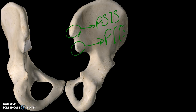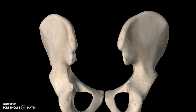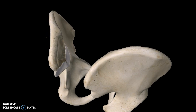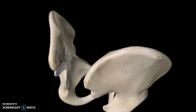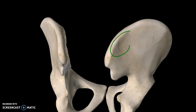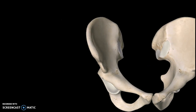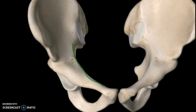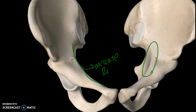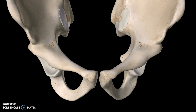Two more structures to look at: this surface here is what we call the iliac crest, and this structure here is what we call the iliac tuberosity. Looking at the anterior view of the pelvis, you'll see this line — this is what we call the arcuate line.